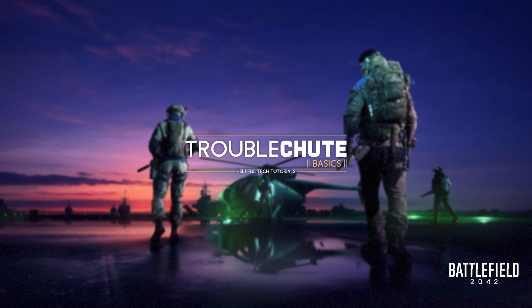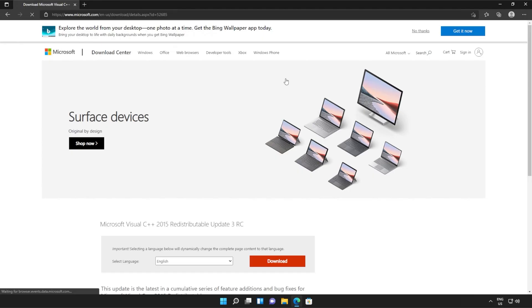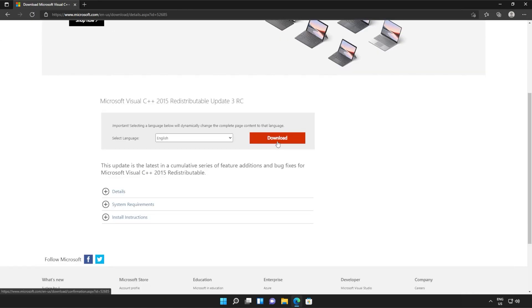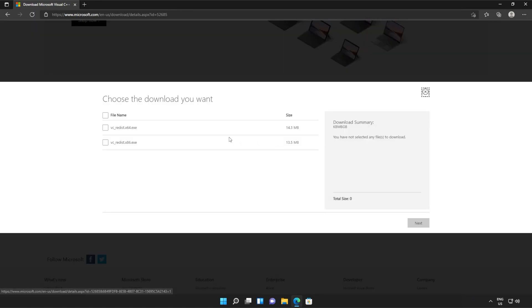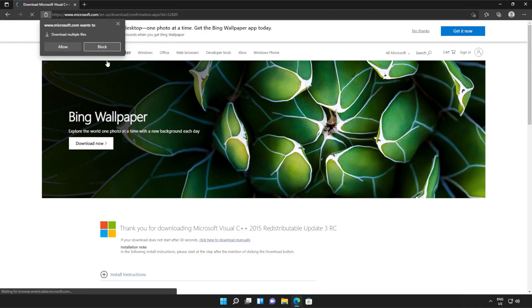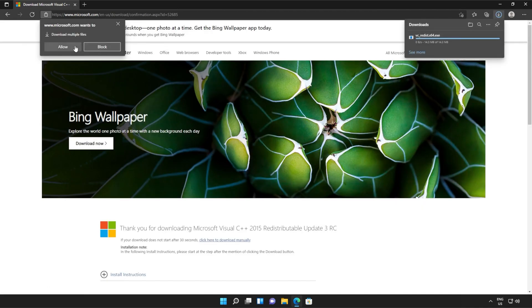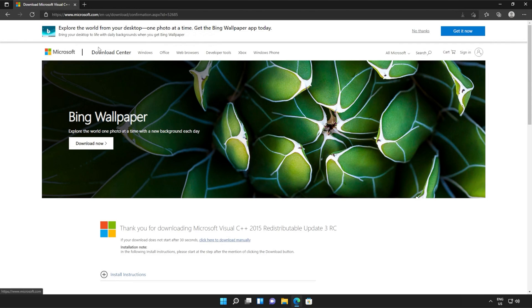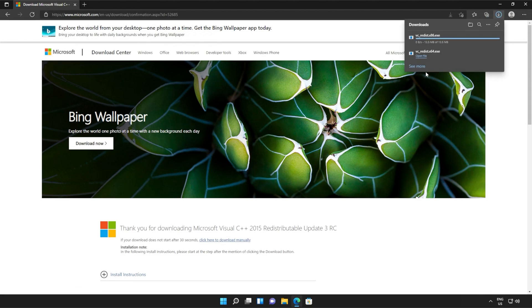Anyways, with that warning out of the way, let's go ahead and download the installer to fix this error. I'll open up the link in the browser — you'll find it in the description down below. You should see a page that looks something like this. Simply scroll down and click the orange download button. Then tick the box up here to download both of these files, or check them both separately and click next. Then if your browser prompts you that you're downloading multiple files, click allow and wait for both of these files to download.